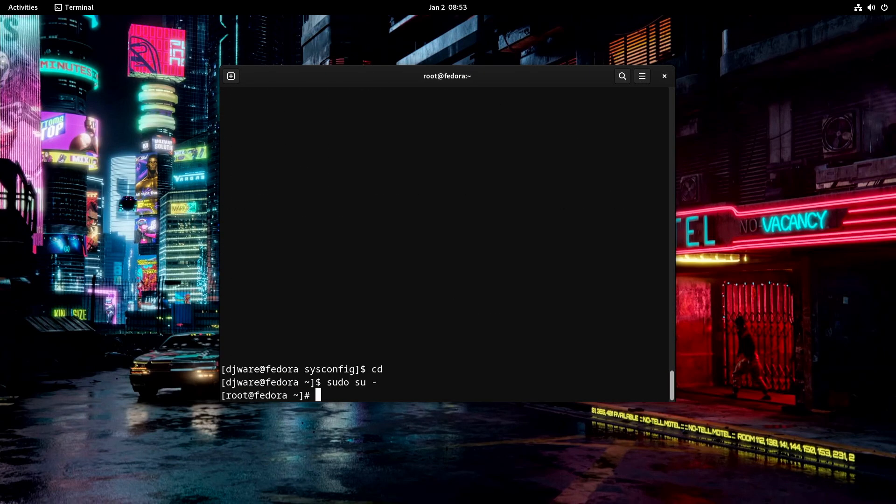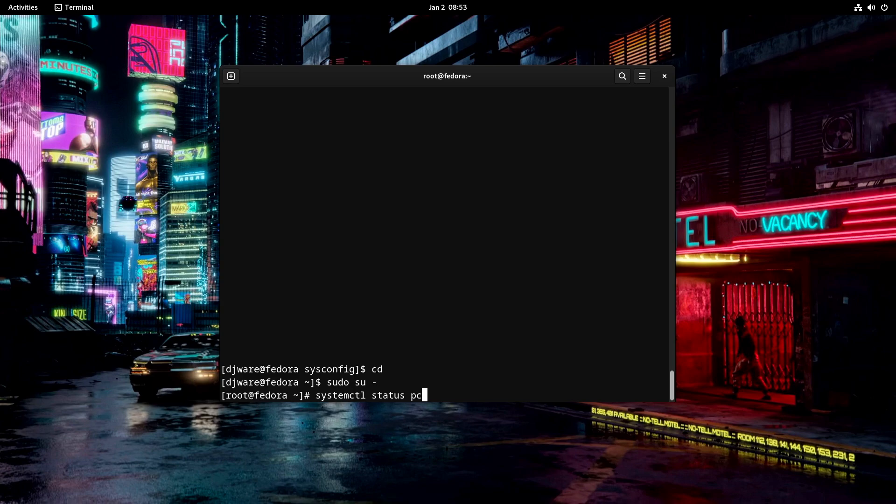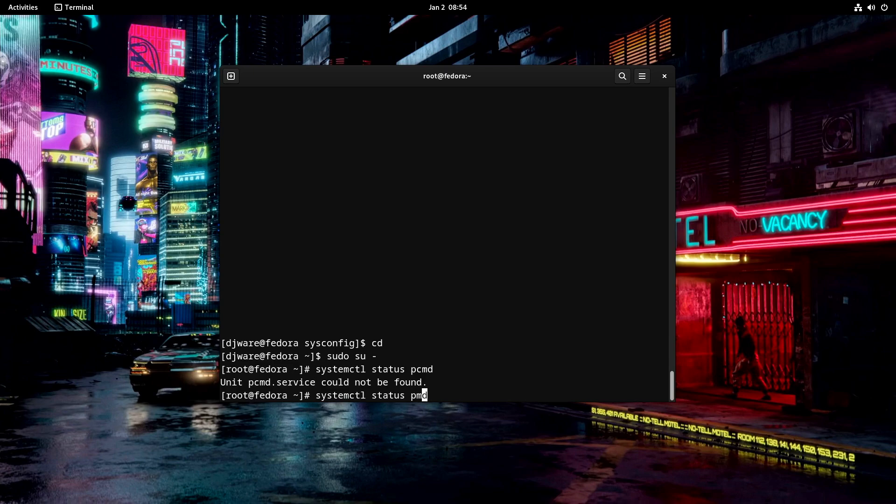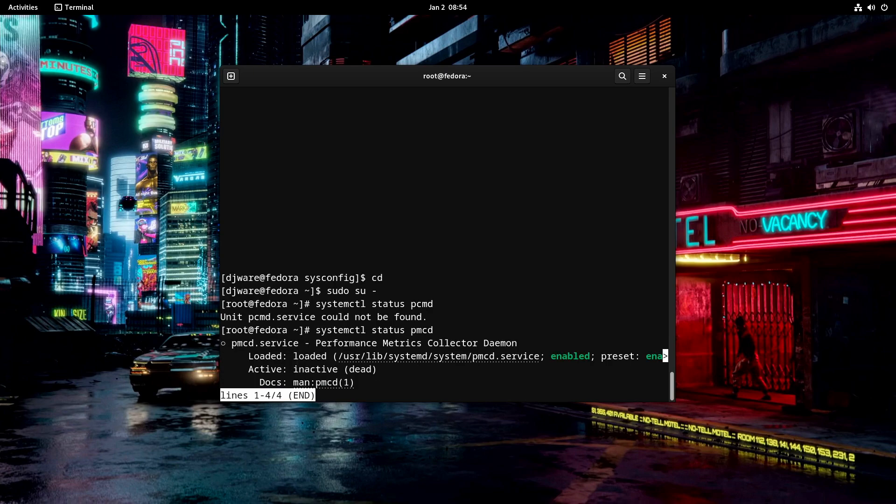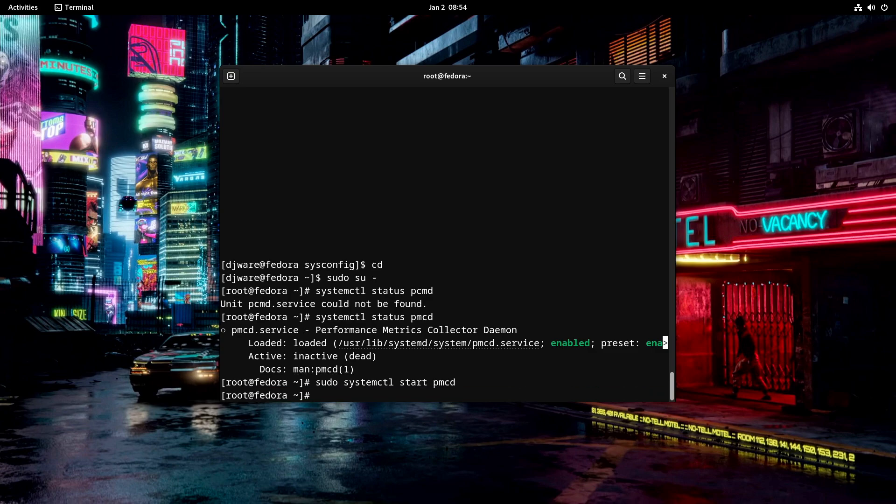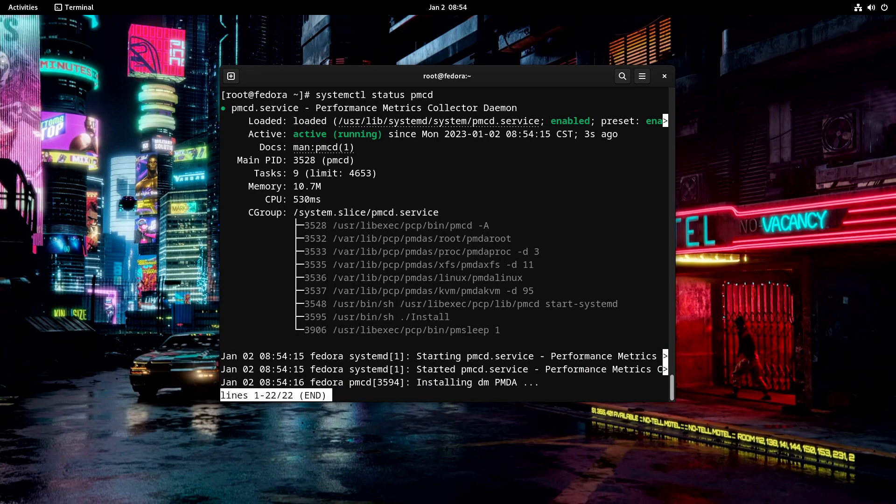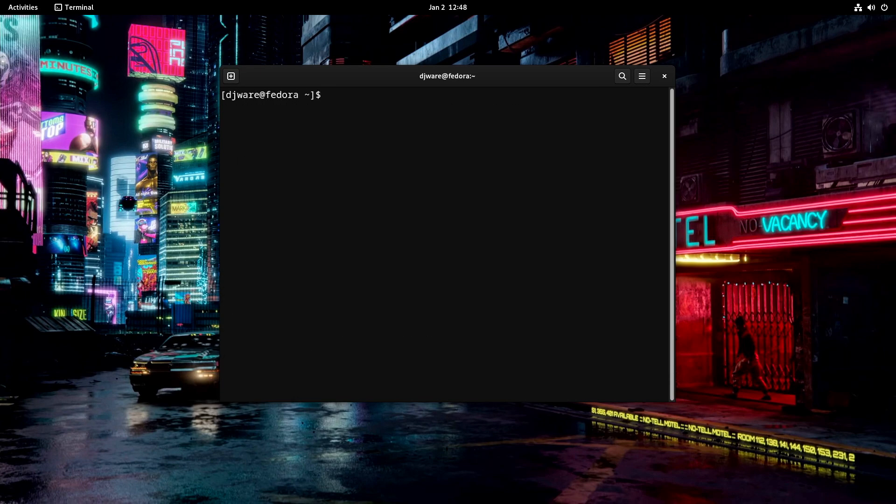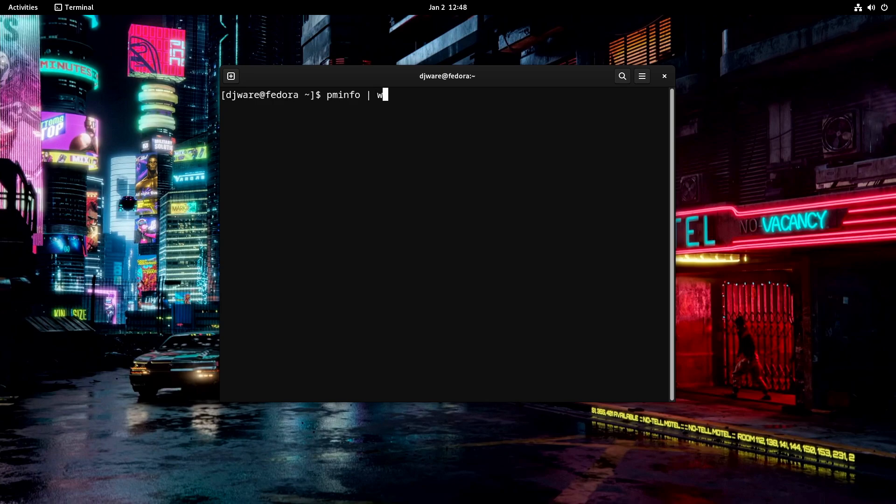You can see it's enabled but it's not started. So we'll go ahead and start that. Check it. It's running. What we want to do right now is just run some tests just to see if the performance copilot is installed and it looks like it might be working okay and that we have it actually running so that it is collecting data.